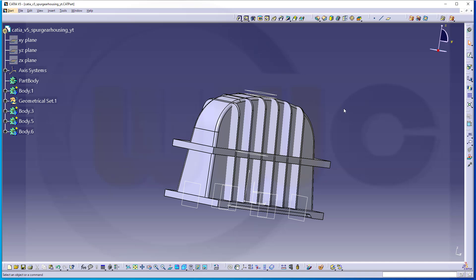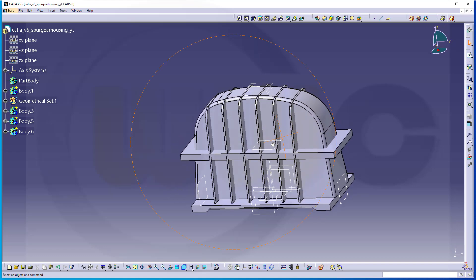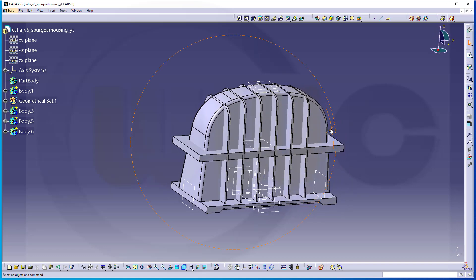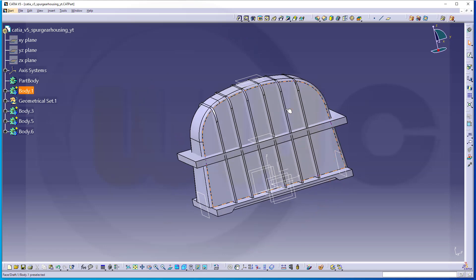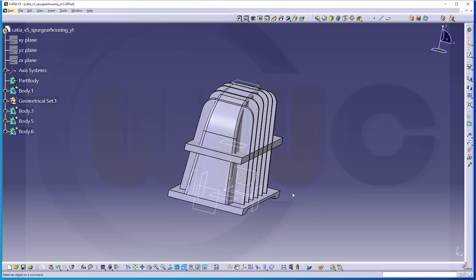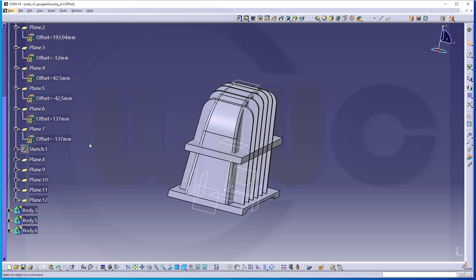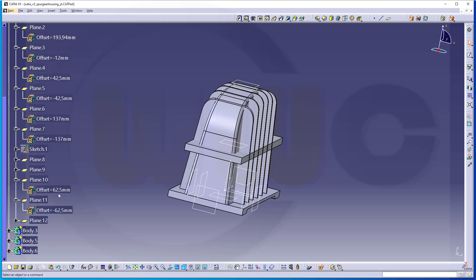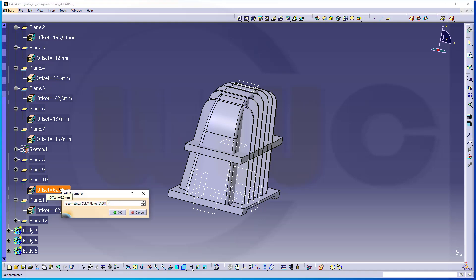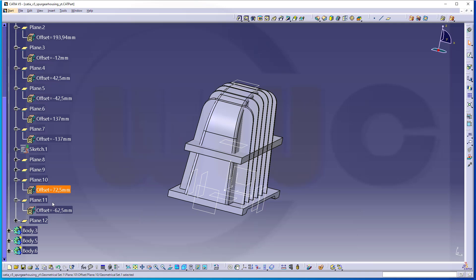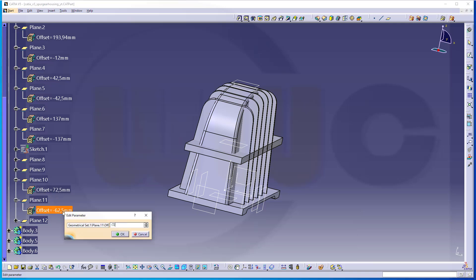Welcome to the third part of the Spur Gear Housing in CATIA V5. First, I have to correct some small mistakes. I've noticed I've created those two planes twice, and I've got those dimensions wrong. This should be 72.5 and minus 72.5, so let's change this to 72.5 and minus 72.5.